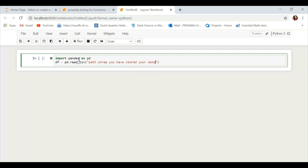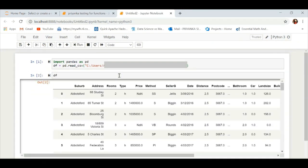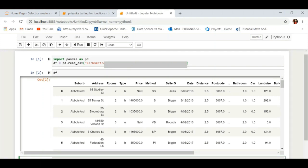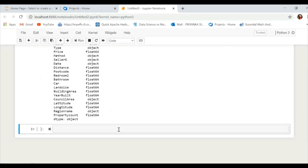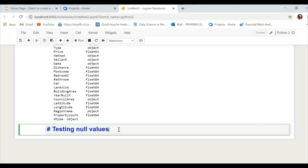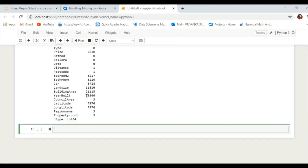In this project I am using a Melbourne housing dataset. This dataset has almost 34,000 plus rows and 21 columns. Here are the names of the columns present in this DataFrame. Now we are finding out the data type of each column. The first function we are going to test is how this library handles missing values — we are checking the number of null values present in each column.